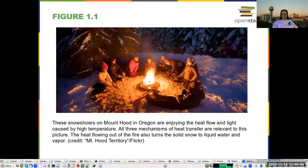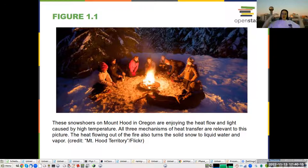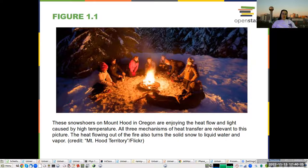Here you can see all three mechanisms: radiation from the fire coming and hitting people so they can feel the warmth, convection around the fire so they can feel the warm air move, and as well, they're sitting on the snow, so there is a heat transfer from them to the snow.